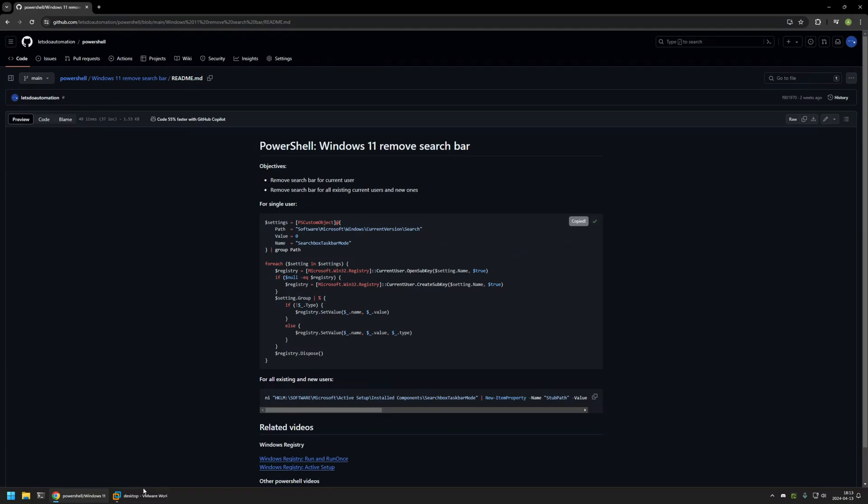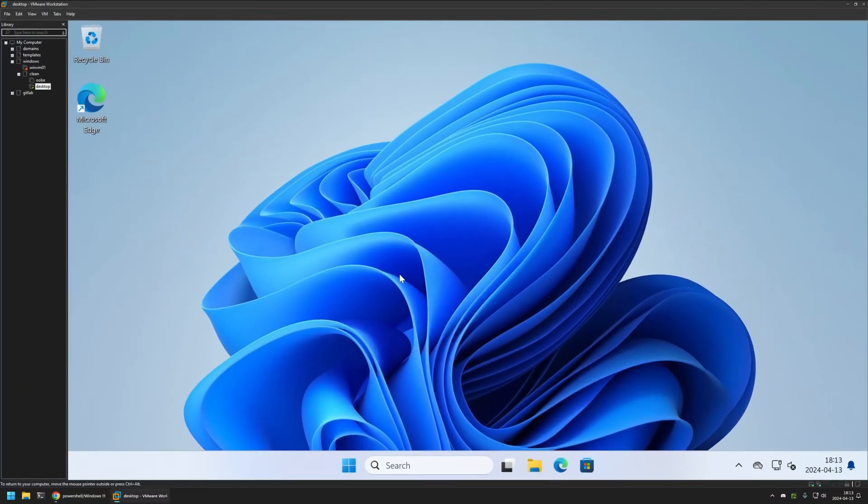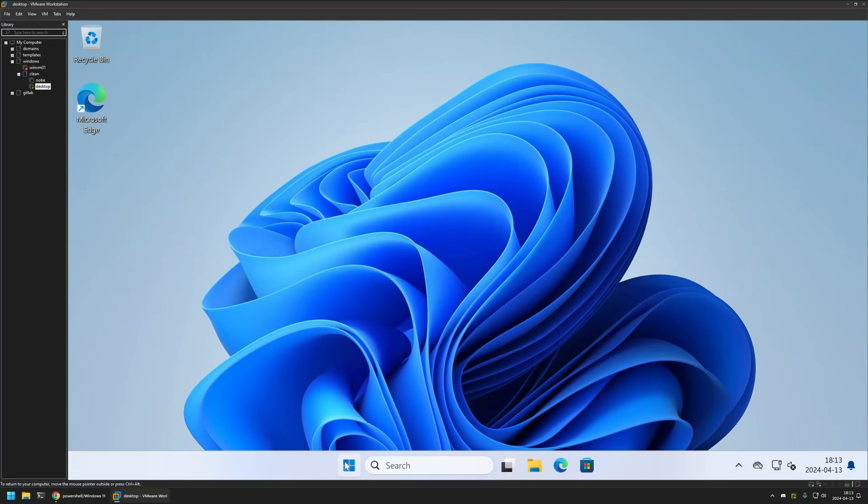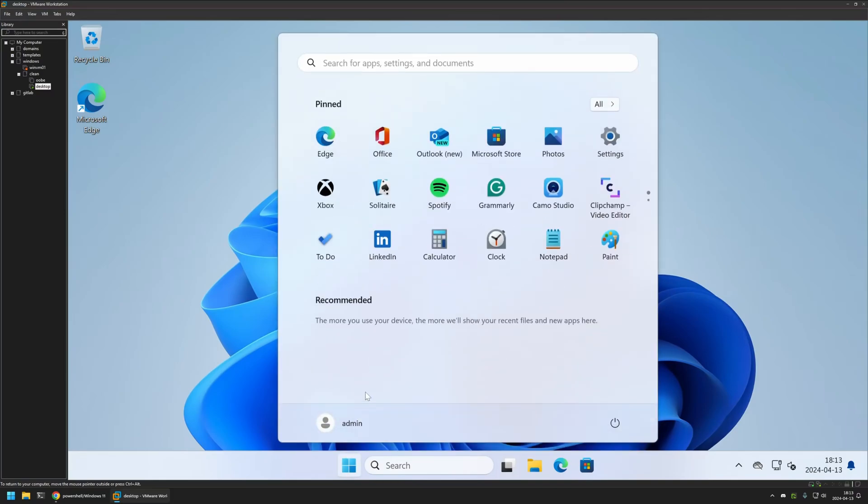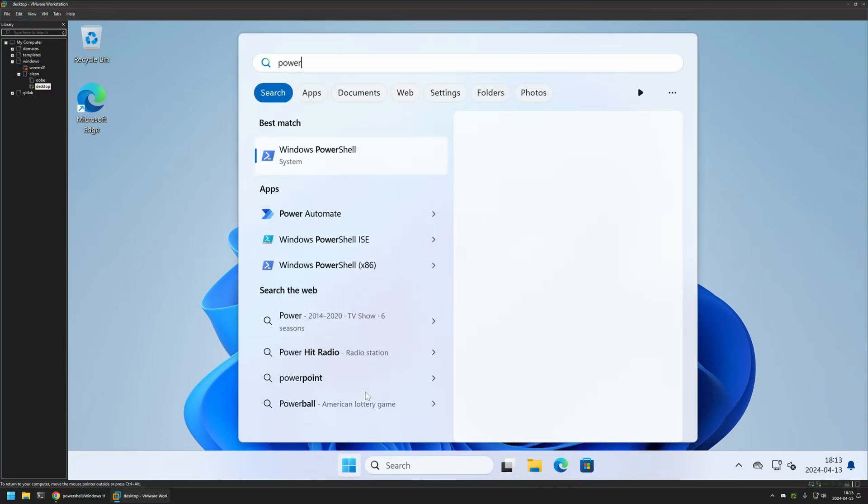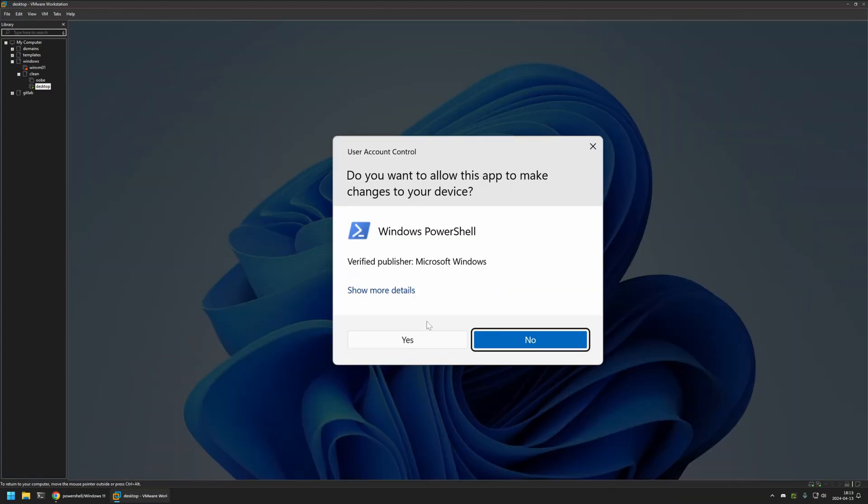I will go to my VMware workstation where I have this Windows 11 virtual machine. As you can see, we currently have the search bar enabled. To disable it, I will open my start menu, search for PowerShell, and run it as administrator.